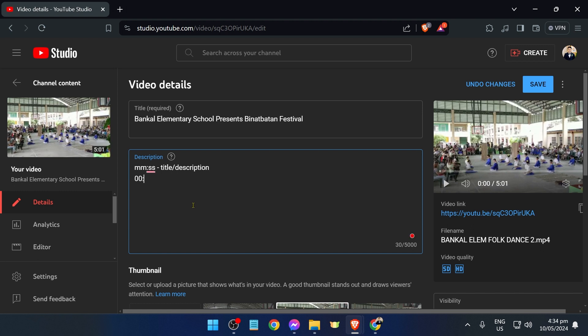From this point forward, we are going to begin with 00:00, and this is going to be the intro. 00:37 is going to be the start of the dance, and then let's say at 02:00 is going to be the climax.